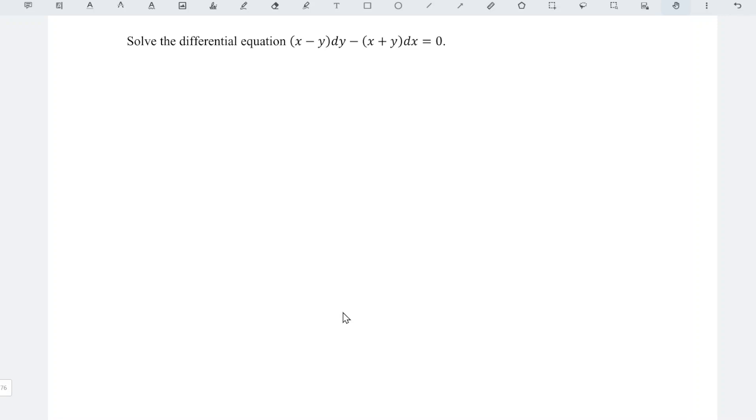Hi, this is awesome. Today I'd like to show you how to solve this differential equation. I will first rewrite the equation.